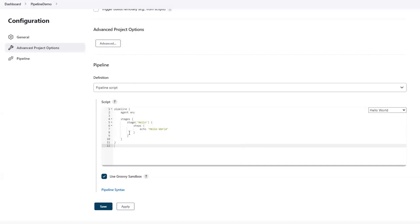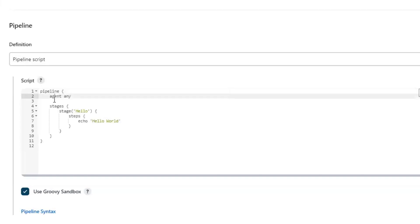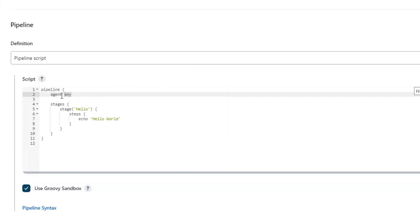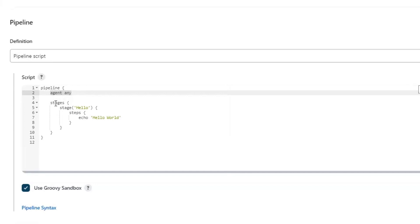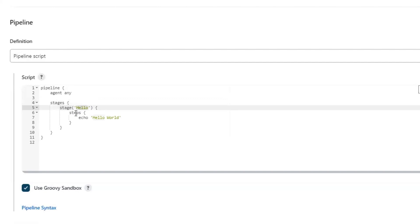This is the syntax for creating the pipeline script. First of all, we need to start with the pipeline keyword followed by curly brackets. After that, we need to provide the agent name. If you want to run this on any specific agent or node, you need to provide the agent name here. To learn more about adding a node or agent into your Jenkins server, you can watch my previous video - the link is in the description and on the i button above. Now let's say you don't have any agent connected - then you can continue with the value as any. After that, we need to provide the keyword as stages. The pipeline is divided into different stages, so we'll add different stages under the stages block. Here, it contains only one stage as Hello and under this stage, we have one step available.